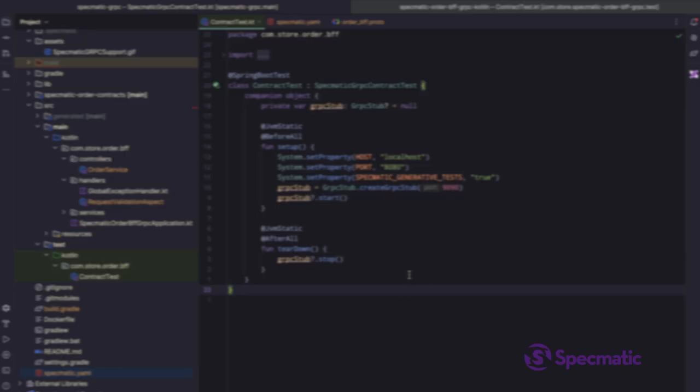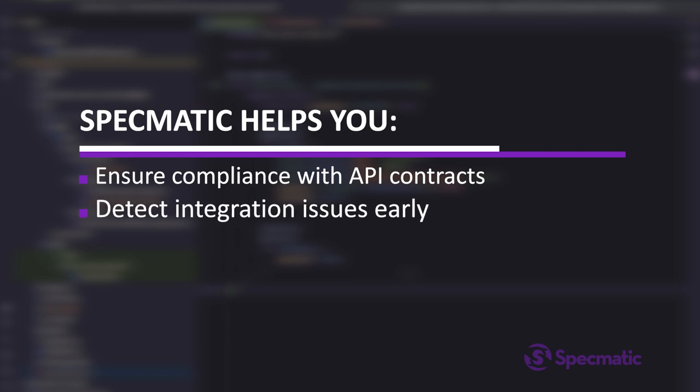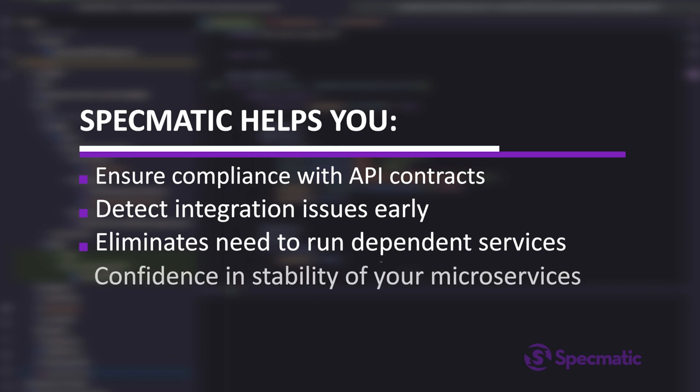In this way, Specmatic helps you ensure compliance with the API contracts, detect integration issues early, simplify testing by eliminating the need to run dependent services, and enhance confidence in the stability of your microservices.